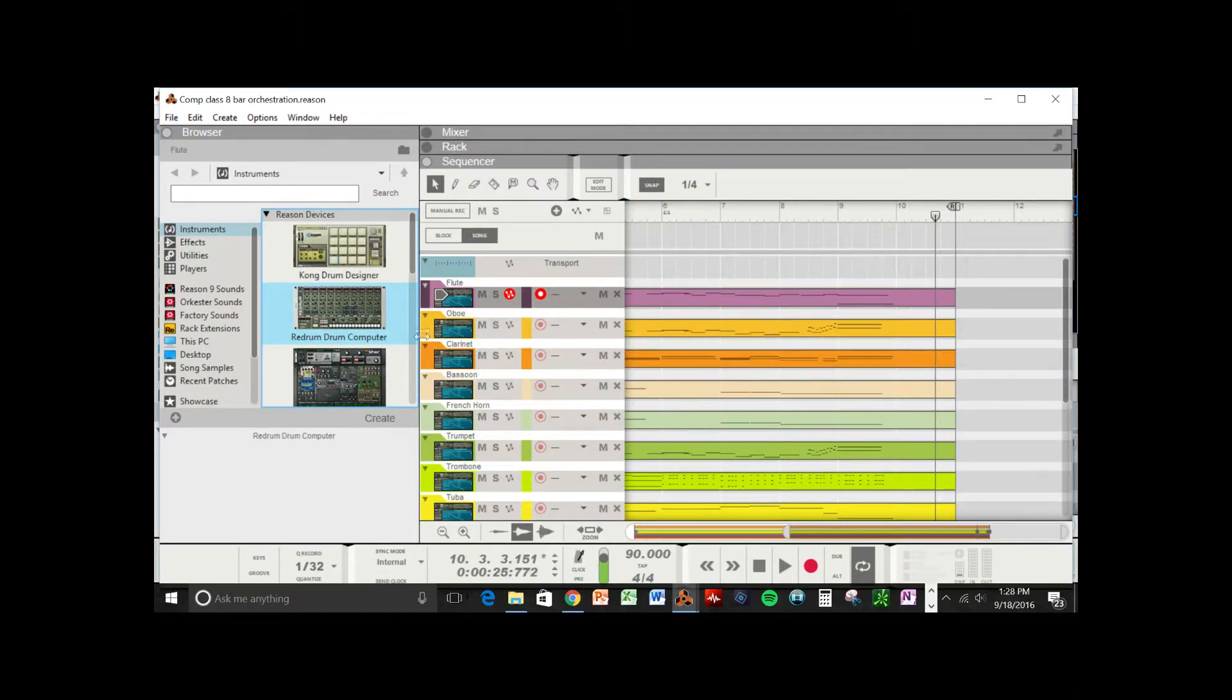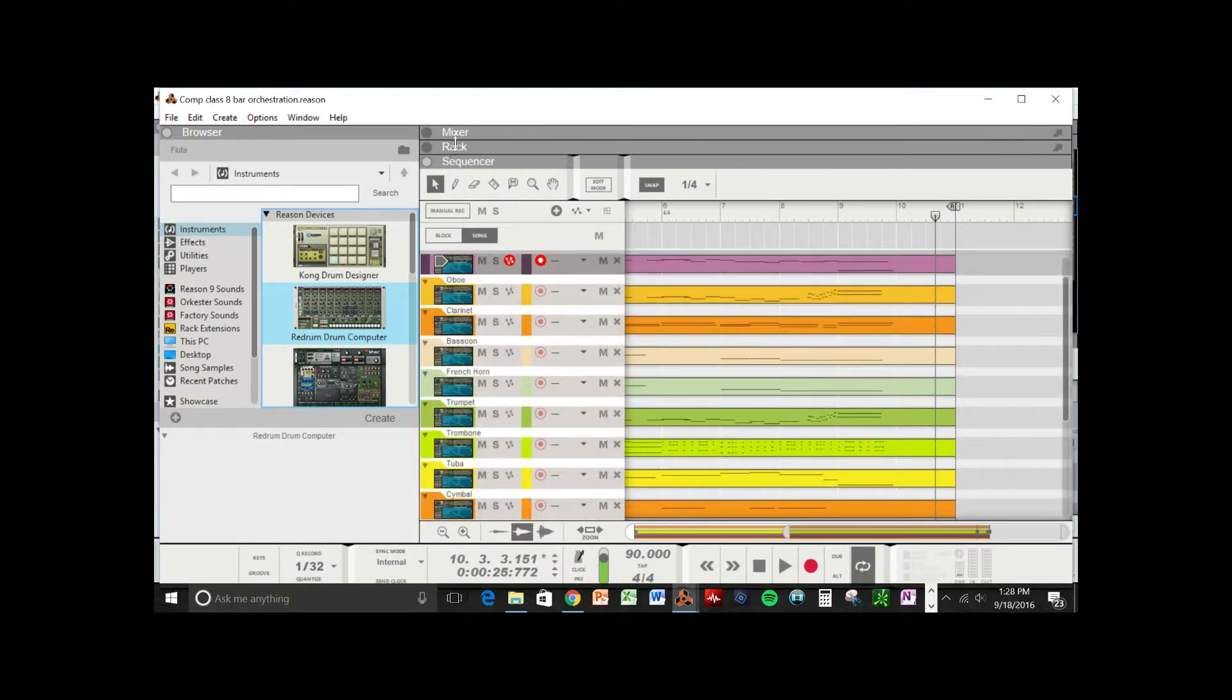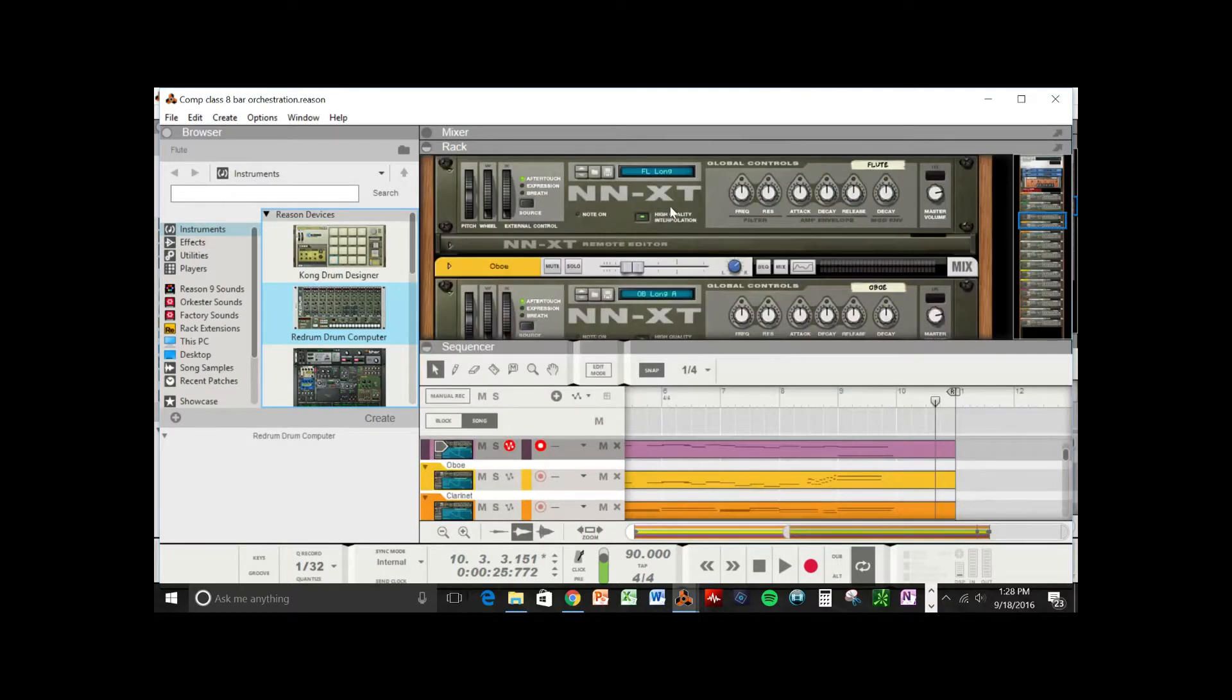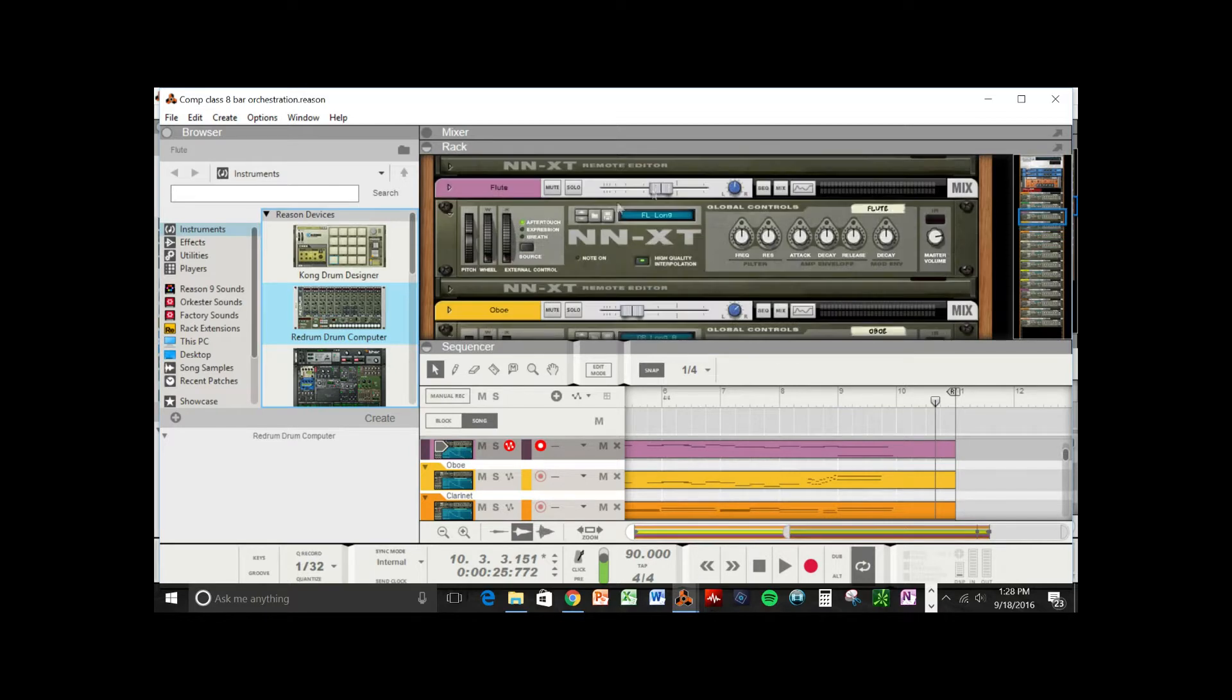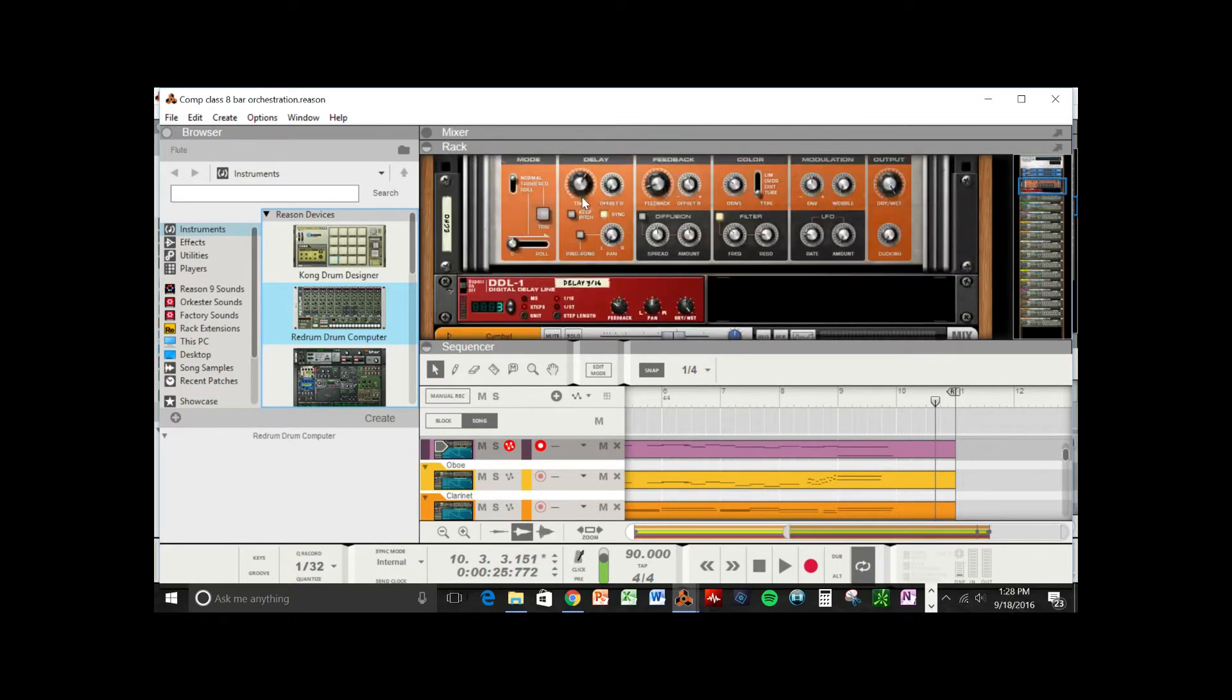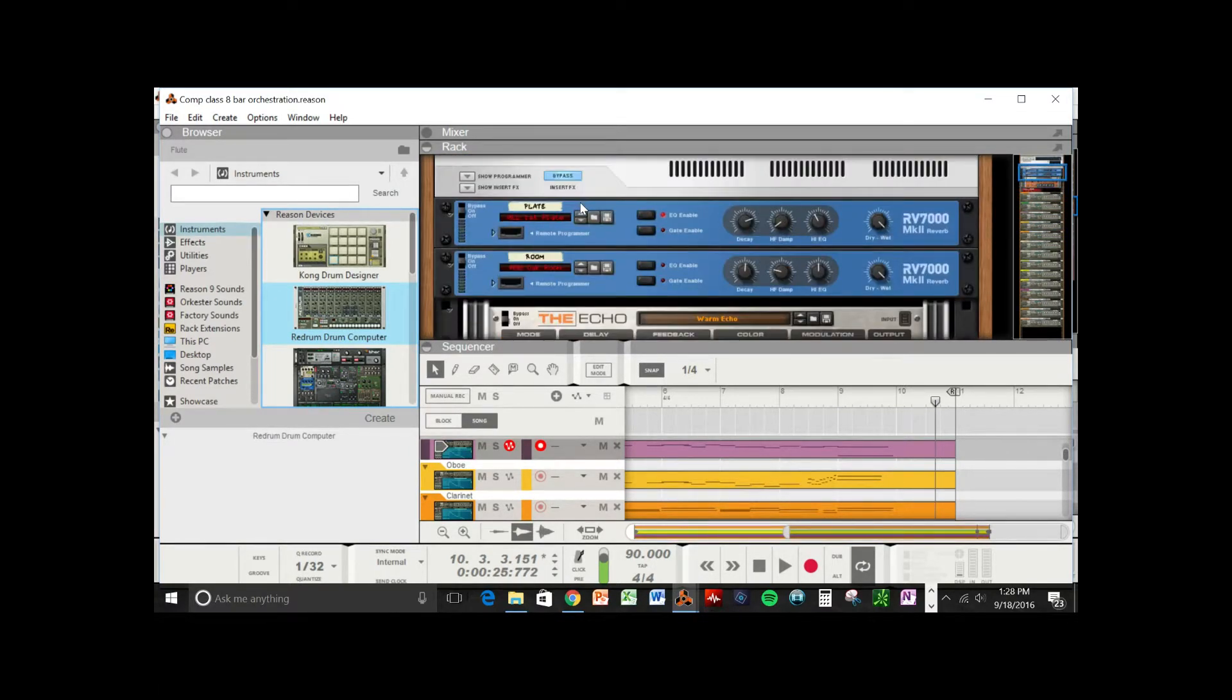Here we have all of those separated tracks and we've assigned the correct instruments to those. As you can see, oboe goes to oboe, flute goes to flute, and I will play the track for you so you get to see what it sounds like.